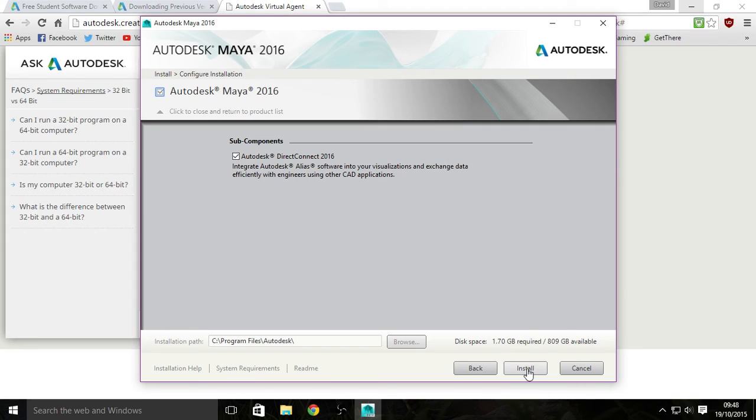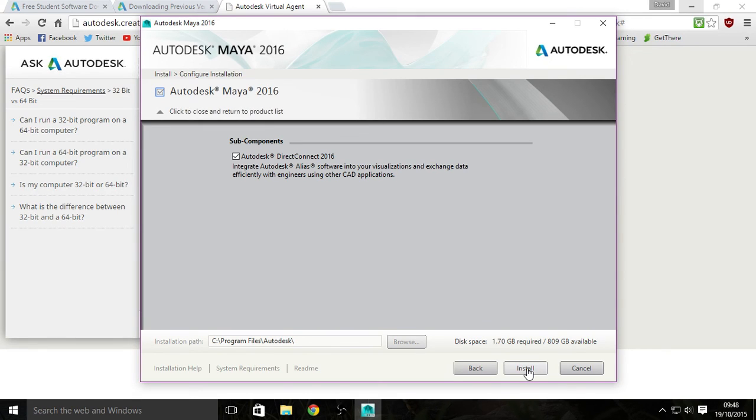And that's it. It will install the program and after that you are free to use it for three years. So I hope this video was useful. And I will see you guys next time.